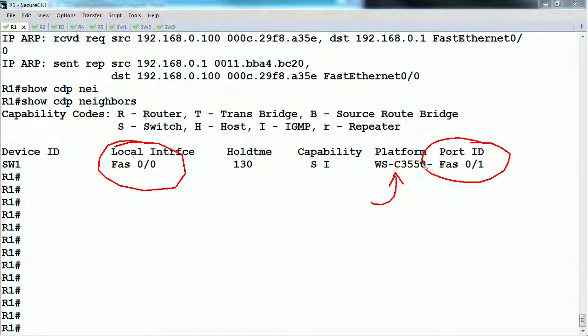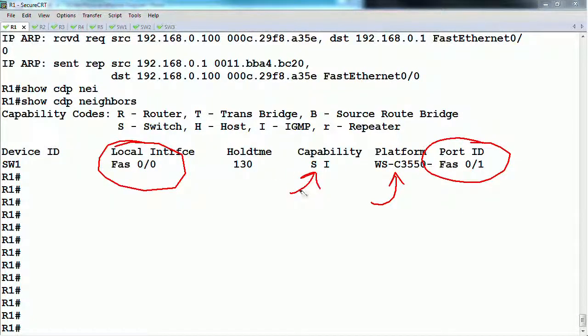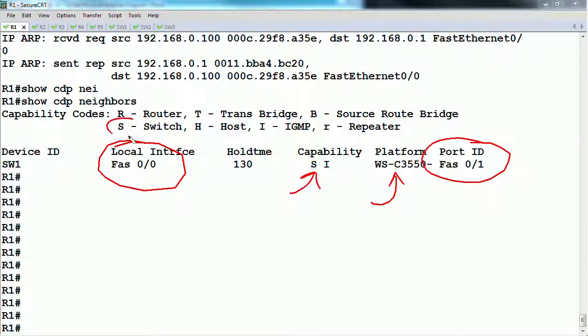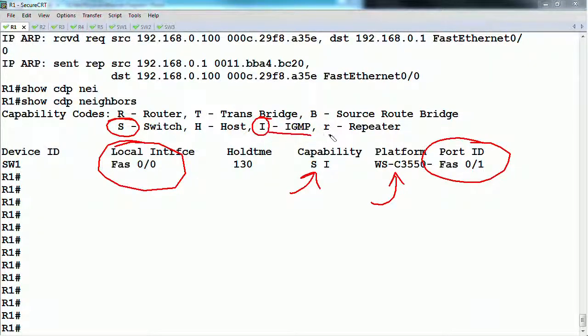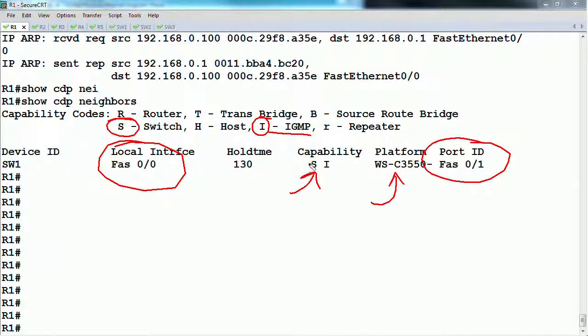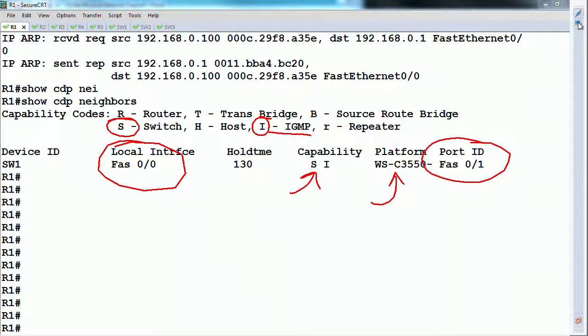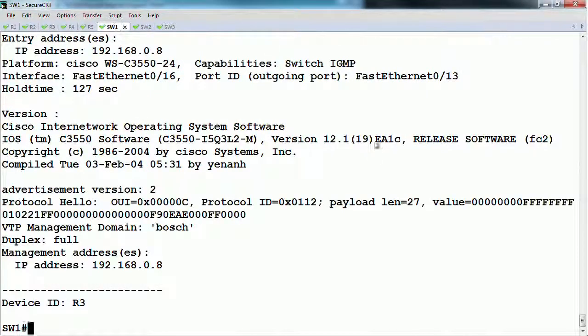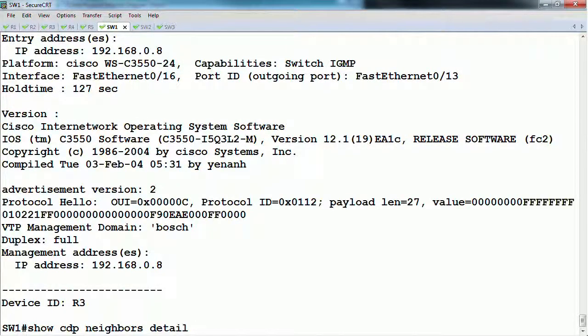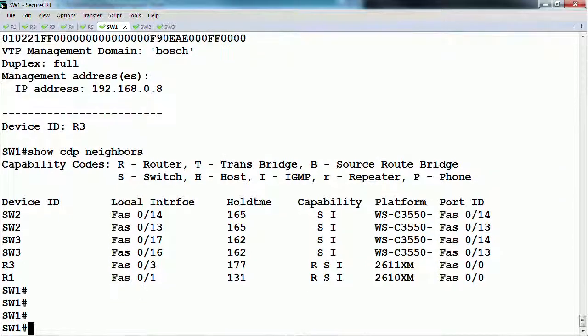It'll also tell you what are some of the software features that it's running. Switch 1 is saying I'm a switch, and it says I also support IGMP. This is a multicast protocol that would be used for like video. And if we look at this from the other side on switch 1, it should say that router 1 has the uppercase R there.